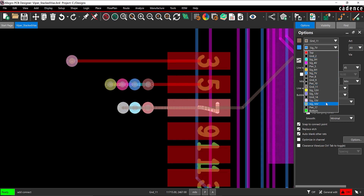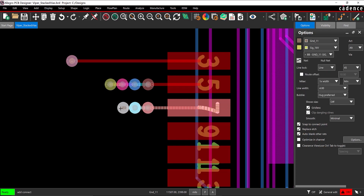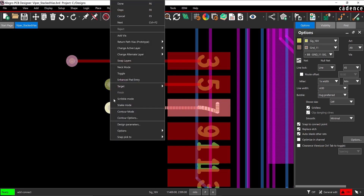Back in the Options tab, change the ending layer to SIG_16V. Double-click the canvas to place the via next to the previously placed via, then right-click and select Done.